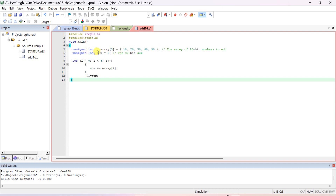Declare unsigned long sum because once you keep on adding, your answer may cross 255. If you declare it as char it will cross that limit. For this number set you can declare int also — it will work because the answer fits in 16 bits (4 hex digits). But for safety, if the answer is still larger, declare it as unsigned long. Sum is initialized to zero. Now since we have to add five data values, write: for (i = 0;